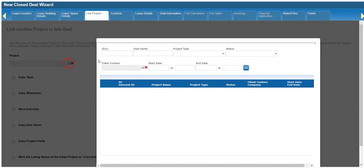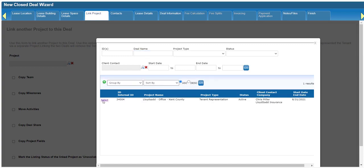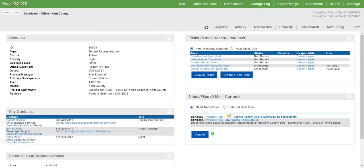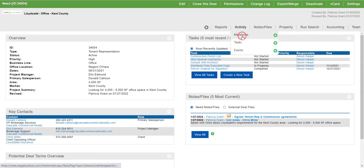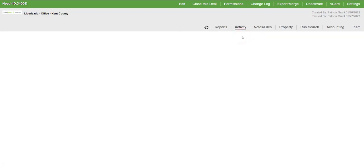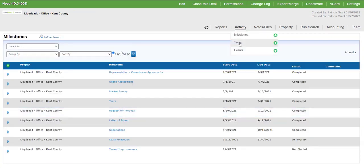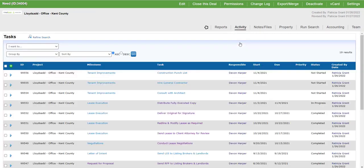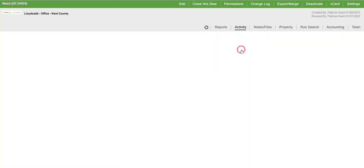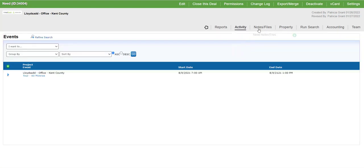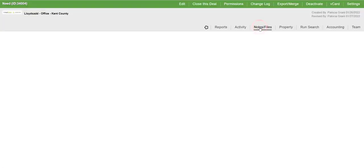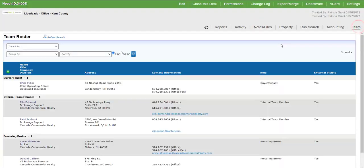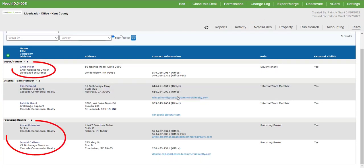Let's complete the process of linking a tenant rep project, which in this case is a need record. This need includes some milestones, tasks, one event, and a couple of notes. The client, that is the tenant, and two procuring brokers are on the team.